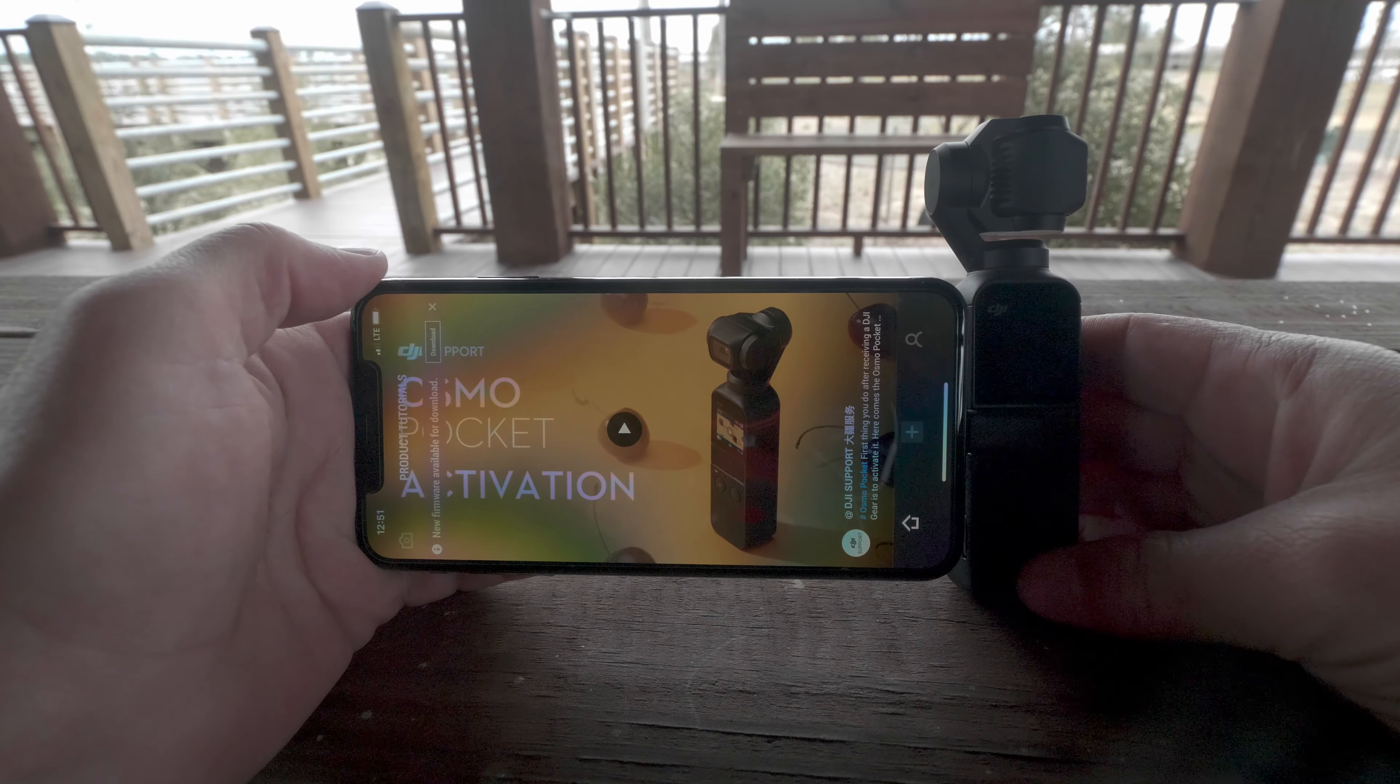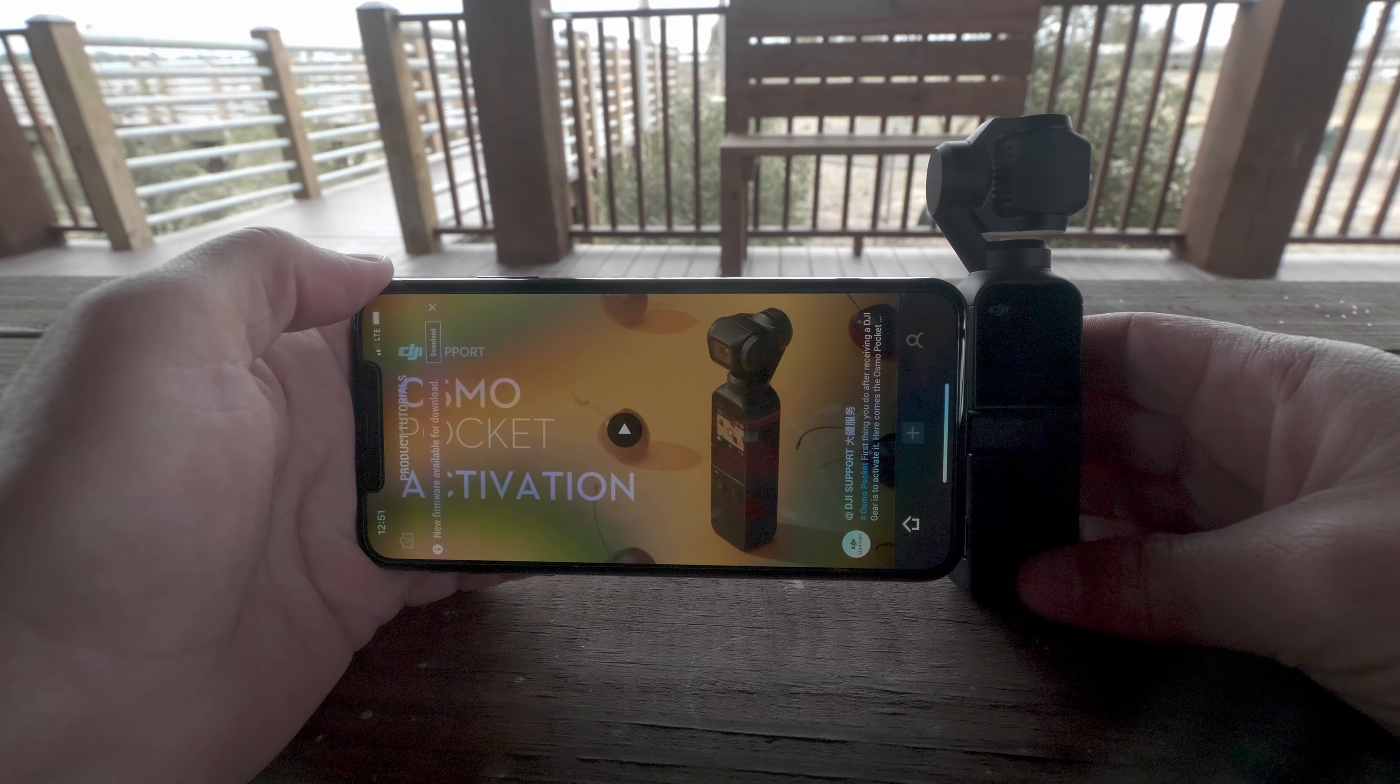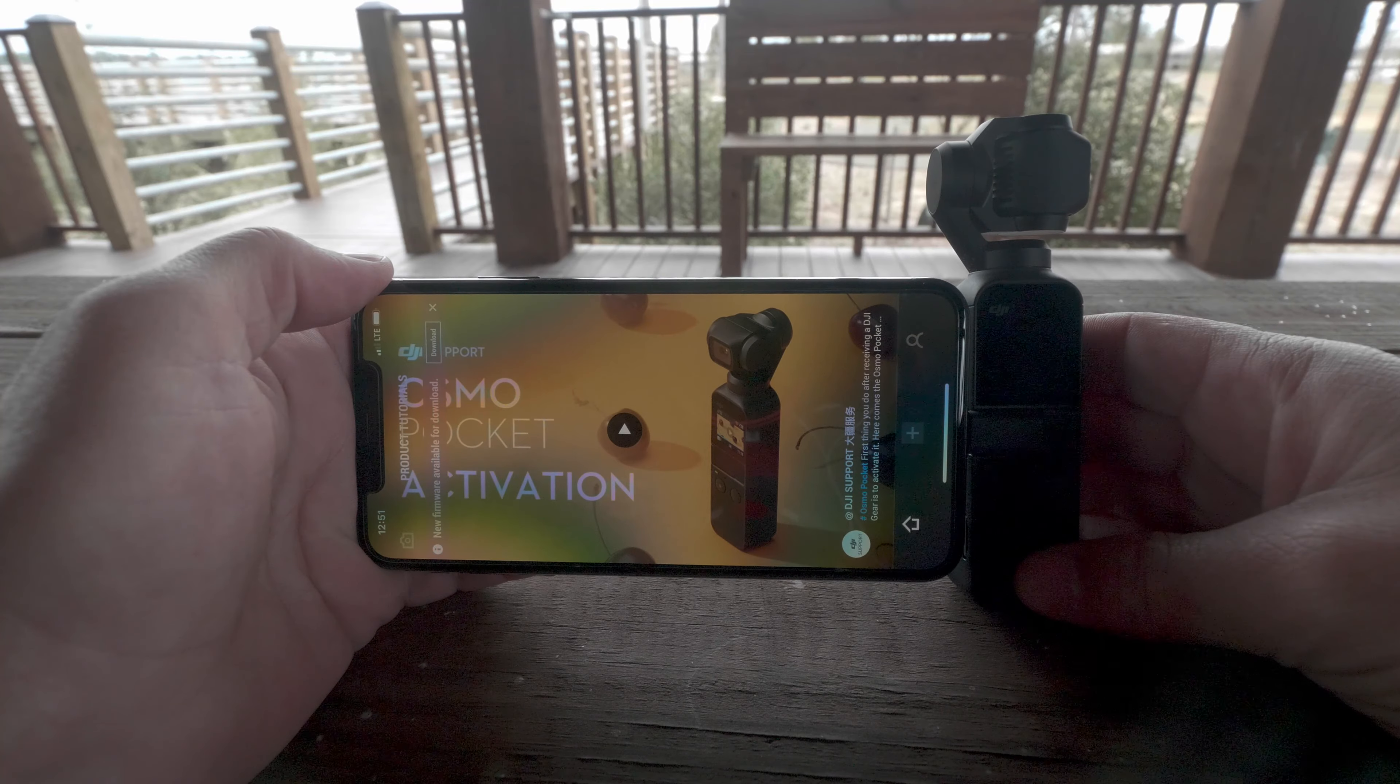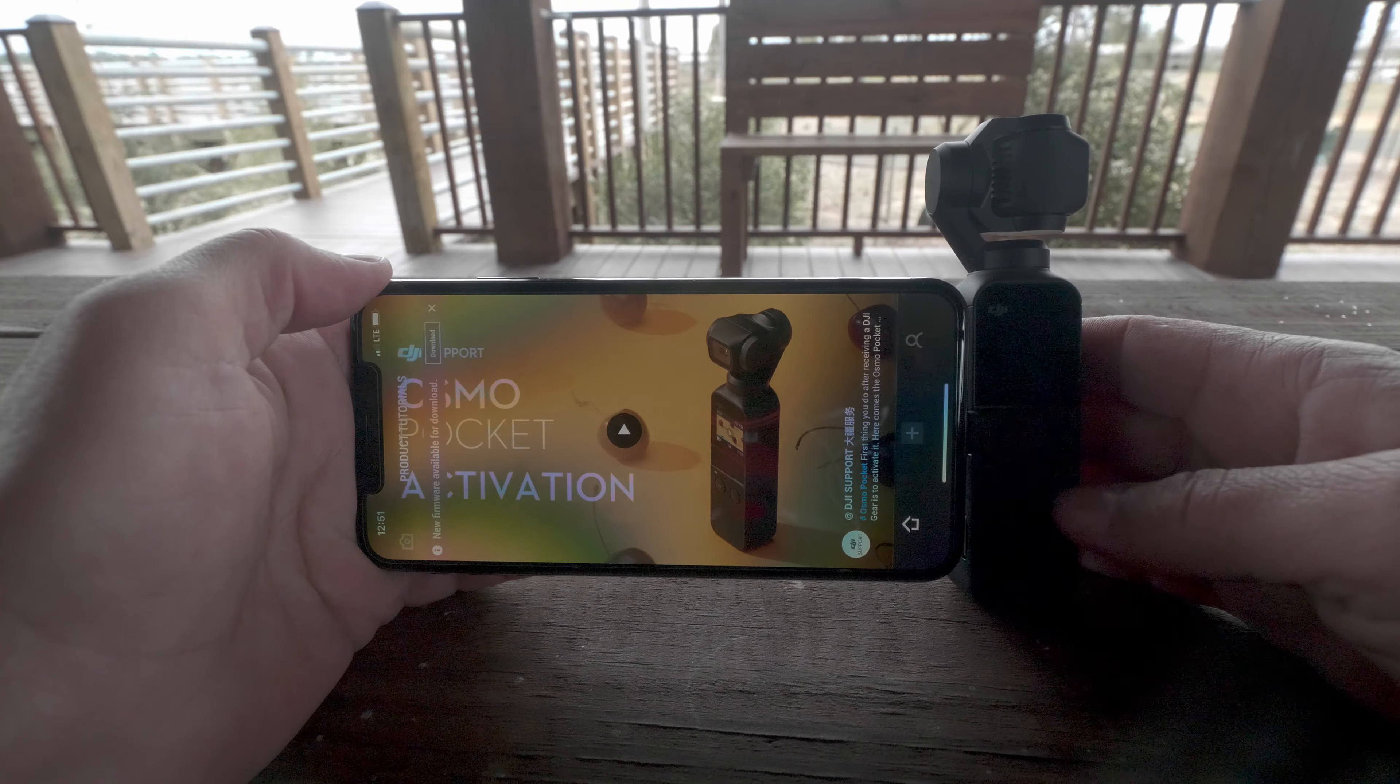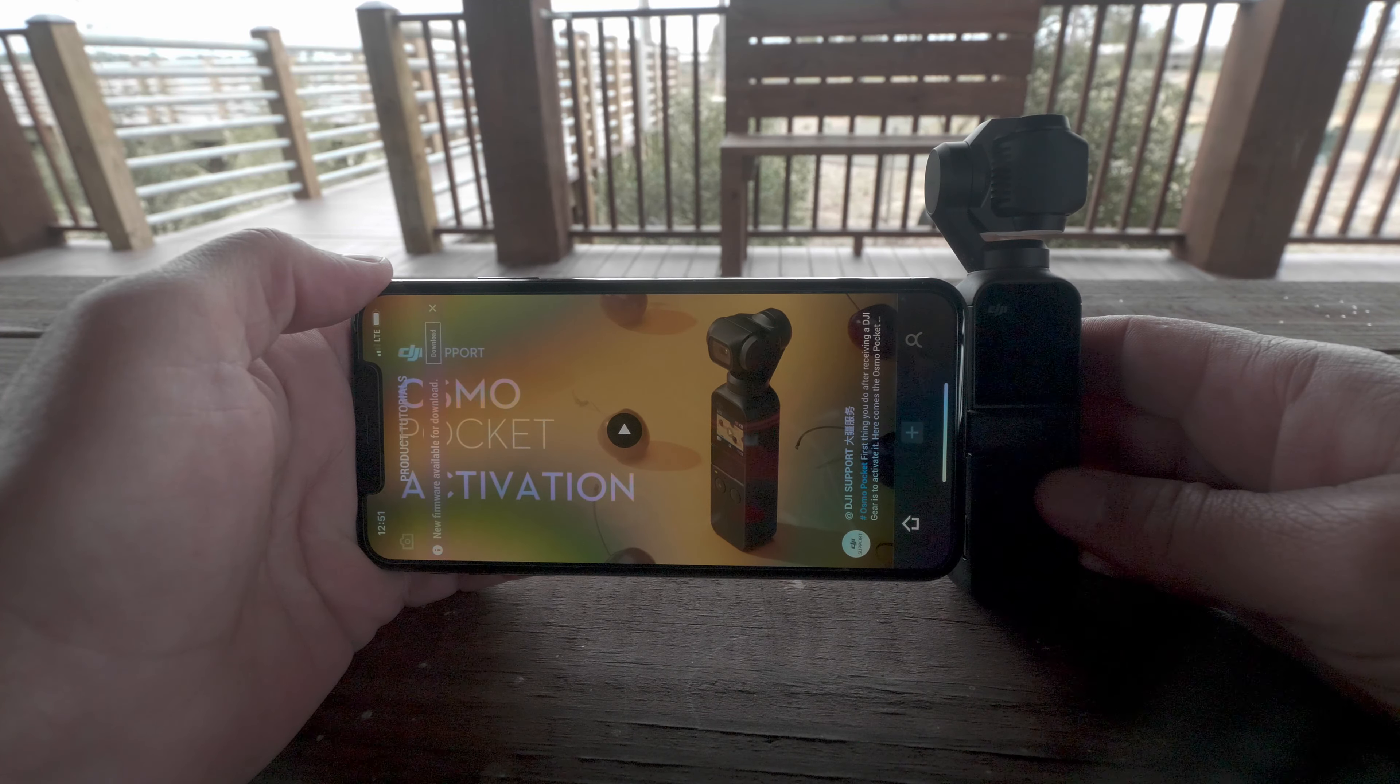Alright, so we're out at Pops Ferry Crossing, a park in Biloxi, a reasonably new park. It's out by the back bay of Biloxi and today we're going to kind of go over the Mimo app and the Osmo Pocket when connected together, what features and options you have available within it.